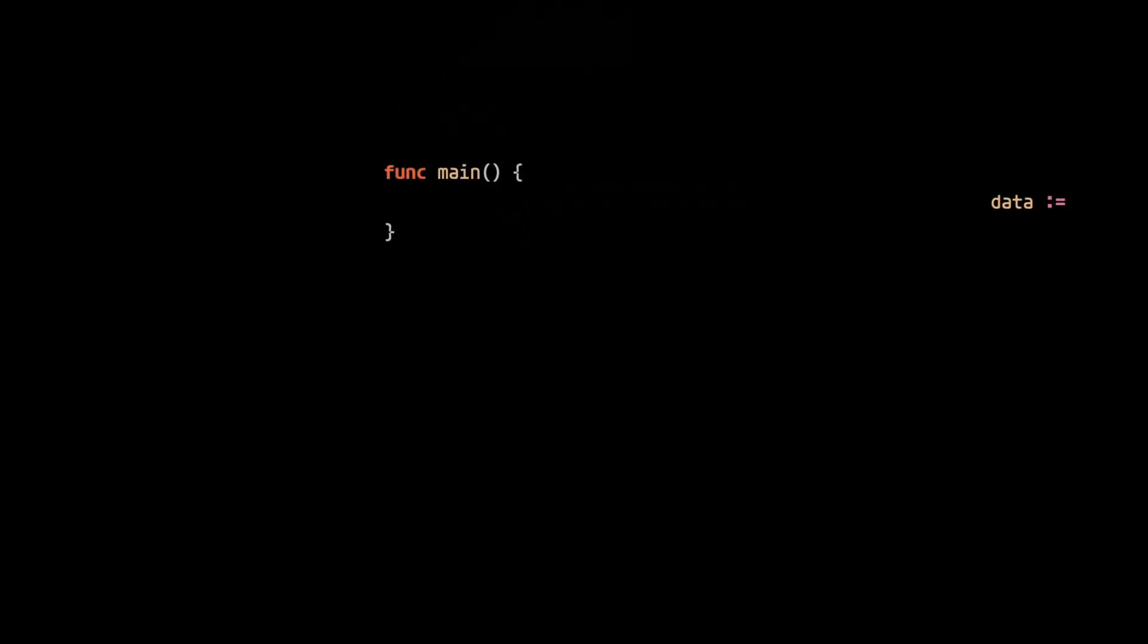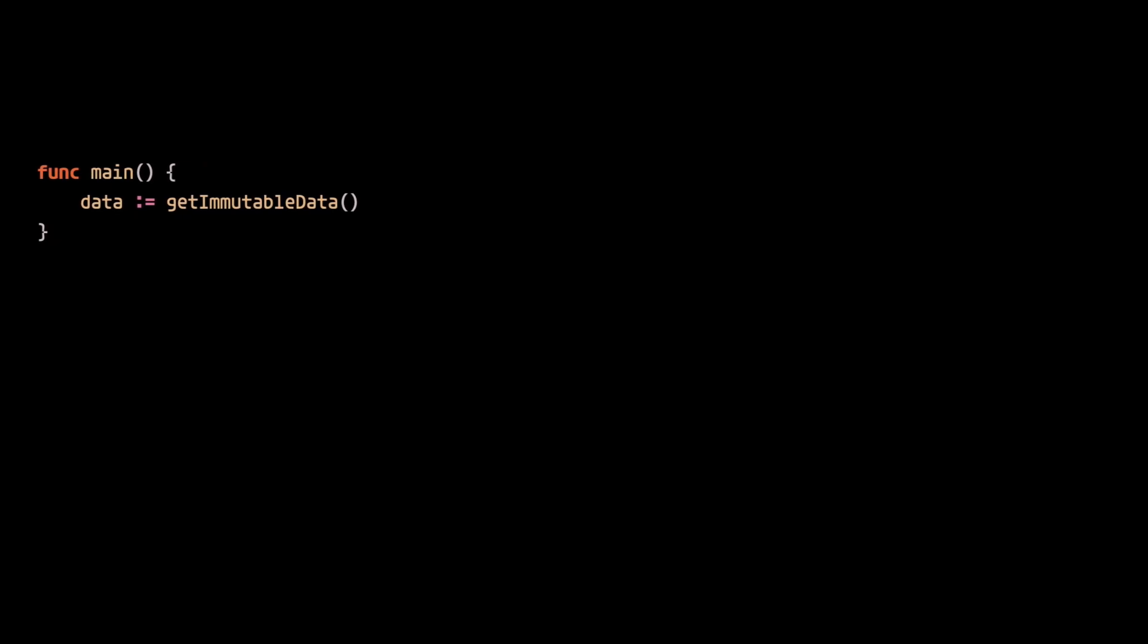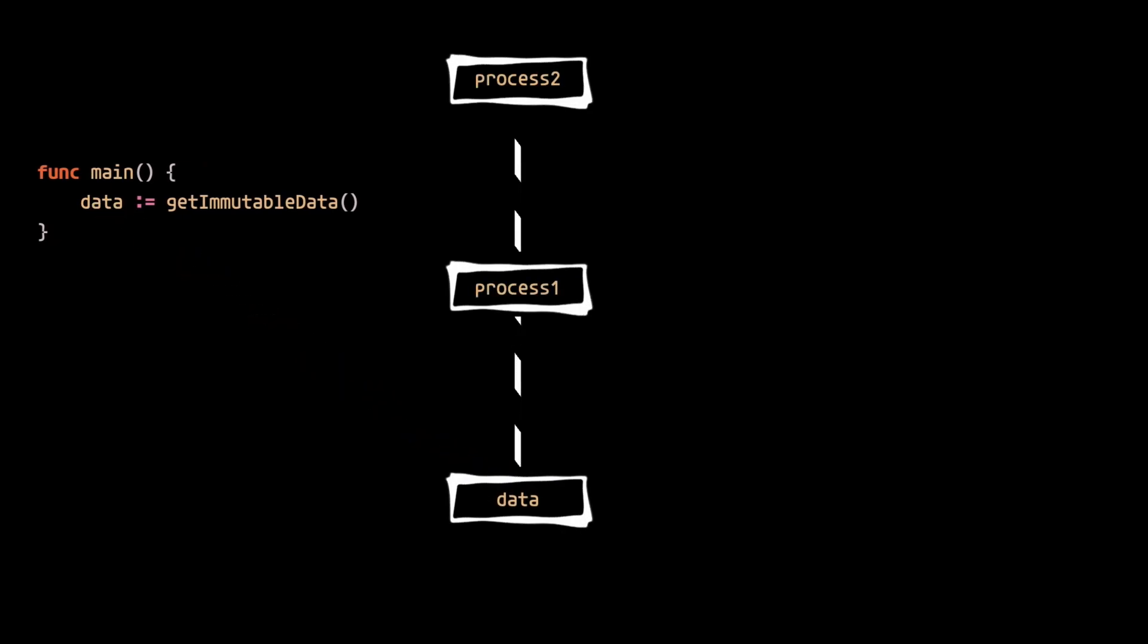Let's consider an example where we take some immutable data from some source and create what is essentially a processing pipeline to process that data.